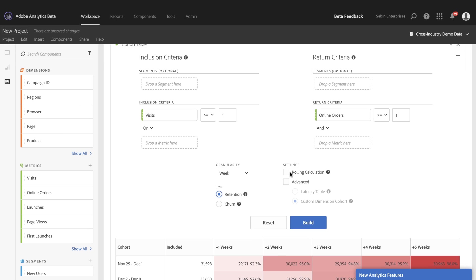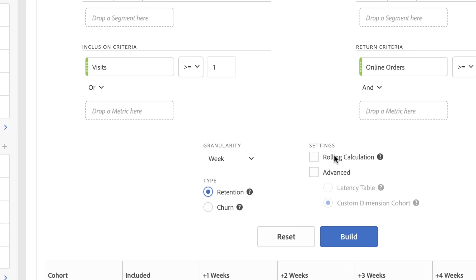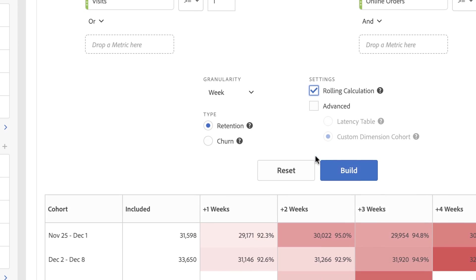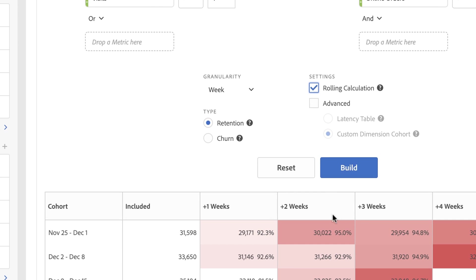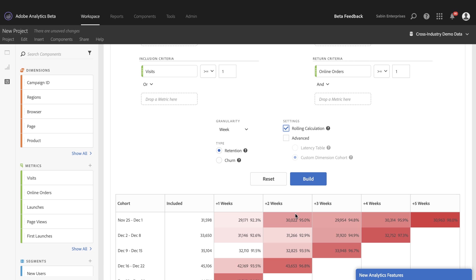Next, we have a new setting called rolling calculation. Currently, the cohort is based on users who meet the inclusion criteria and do the return criteria at any point in the subsequent date range that you have. So users in week four don't have to meet the return criteria in weeks three, two, and one.